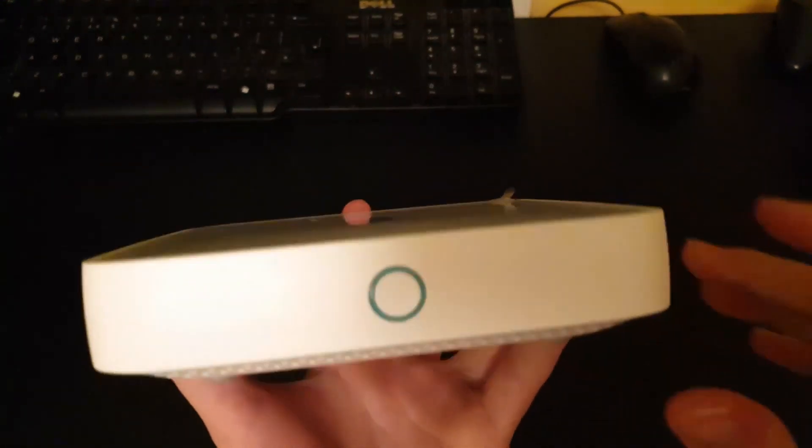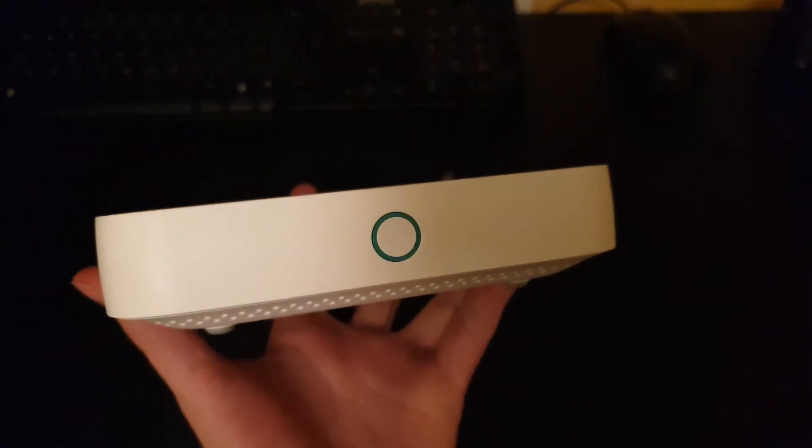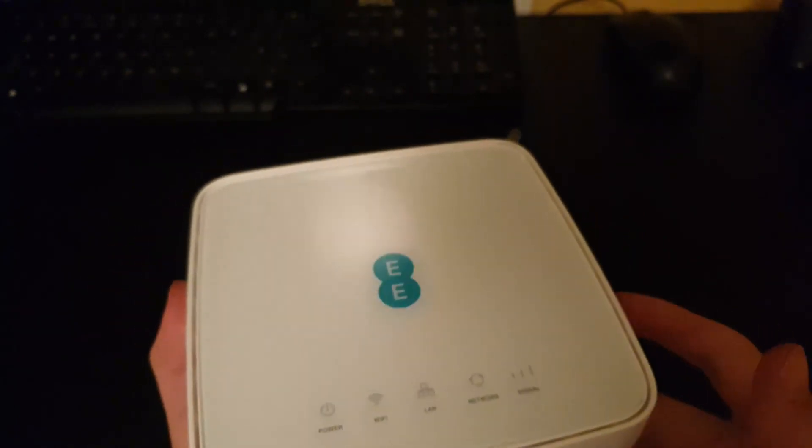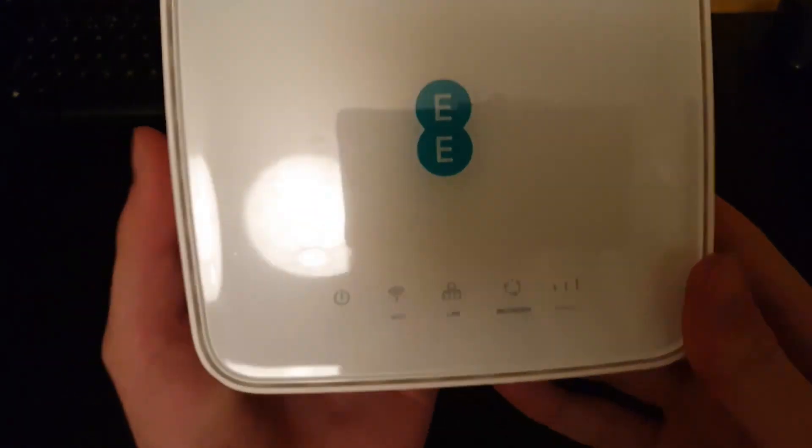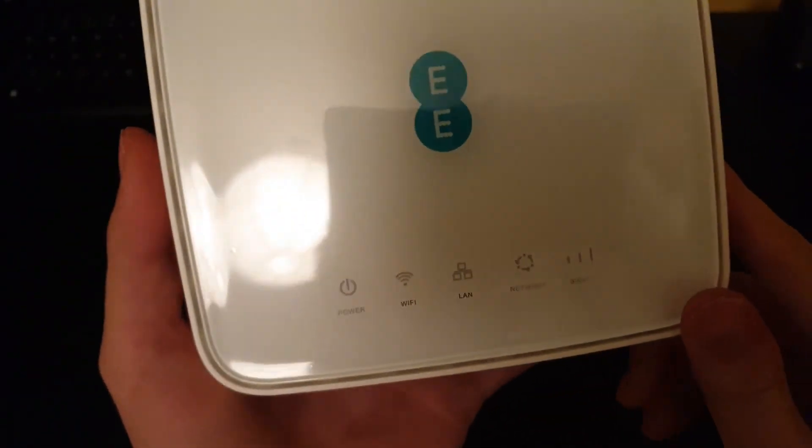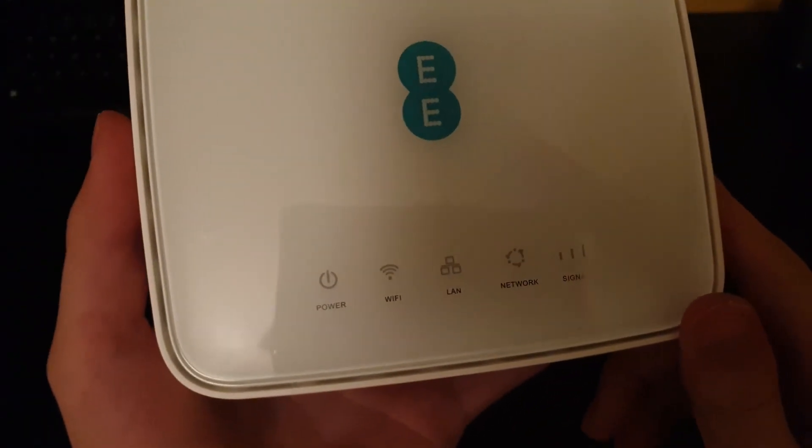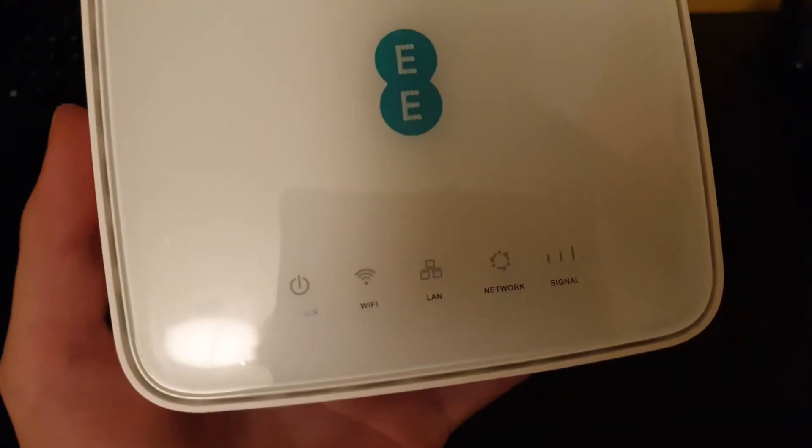So at the front here we have the on and off button. On top we have the power, Wi-Fi, LAN network and signal indicators.